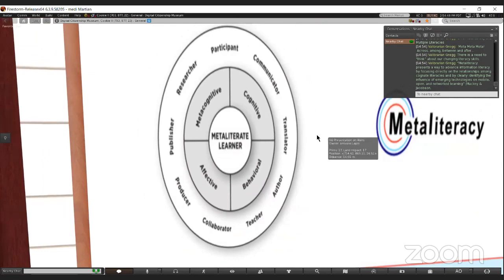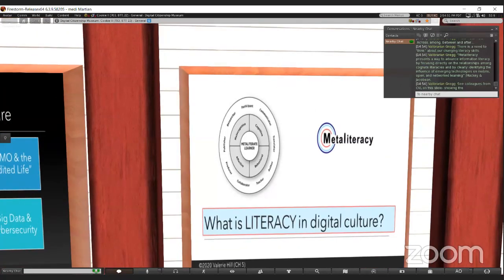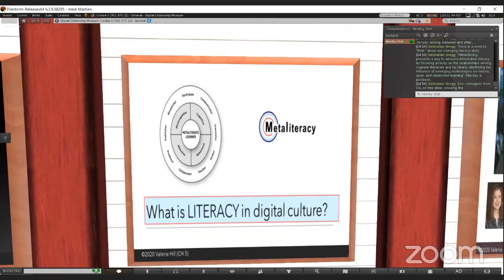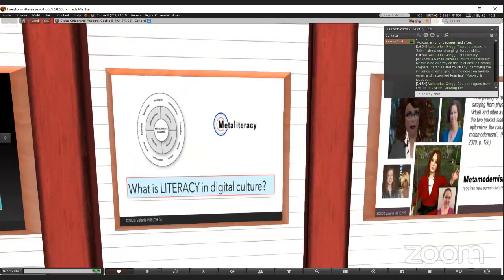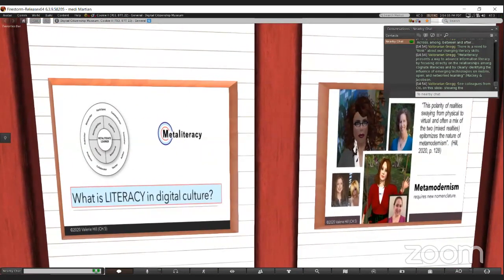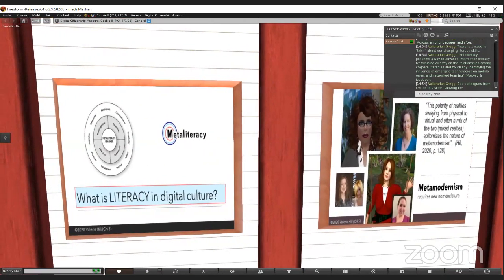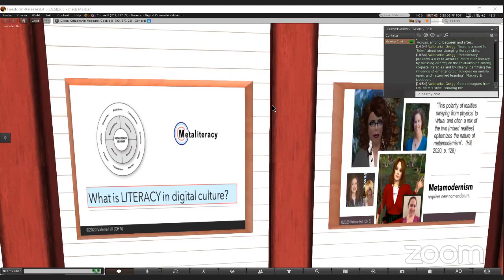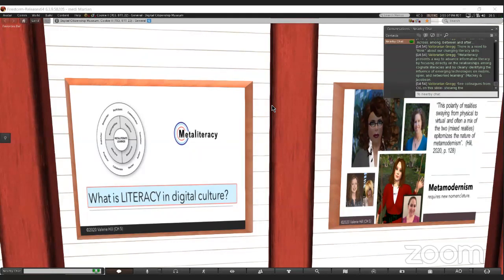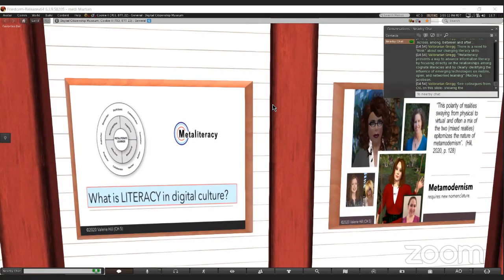Mackey and Jacobson say meta-literacy presents a way to advance information literacy by focusing directly on the relationships among all these different kinds of cognitive literacies, and by clearly identifying the influence of emerging technologies on mobile, open, and network learning. In other words, digital culture changed literacy forever, and so we need to think about it as meta-literacy.